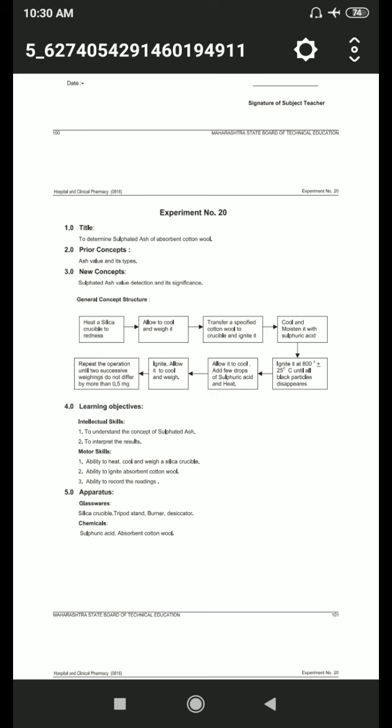Then repeat the operation until two successive weighings do not differ by more than 0.5 mg.